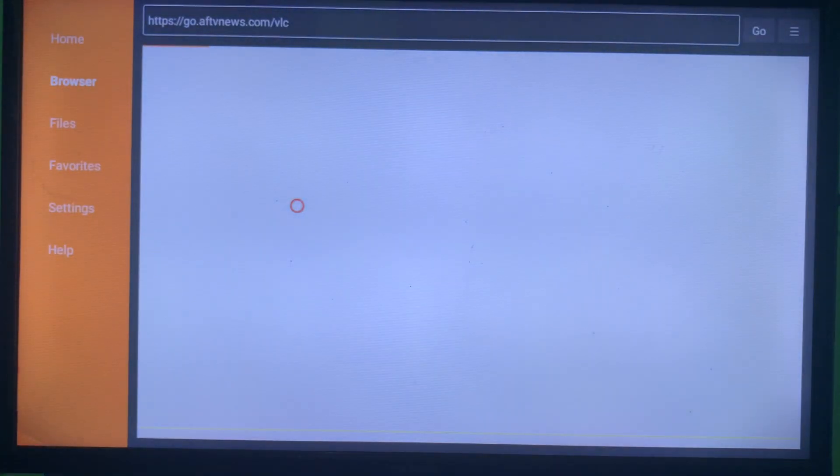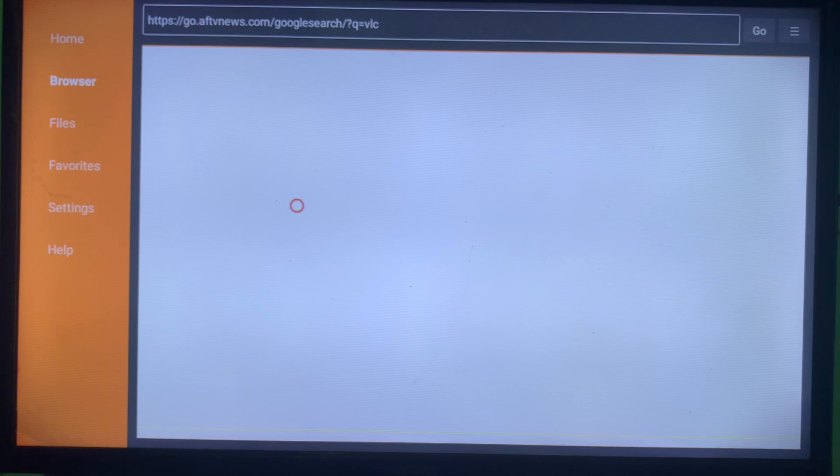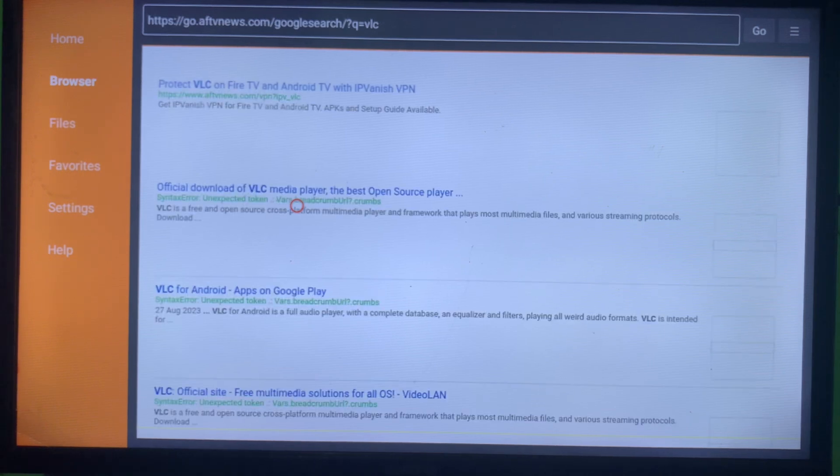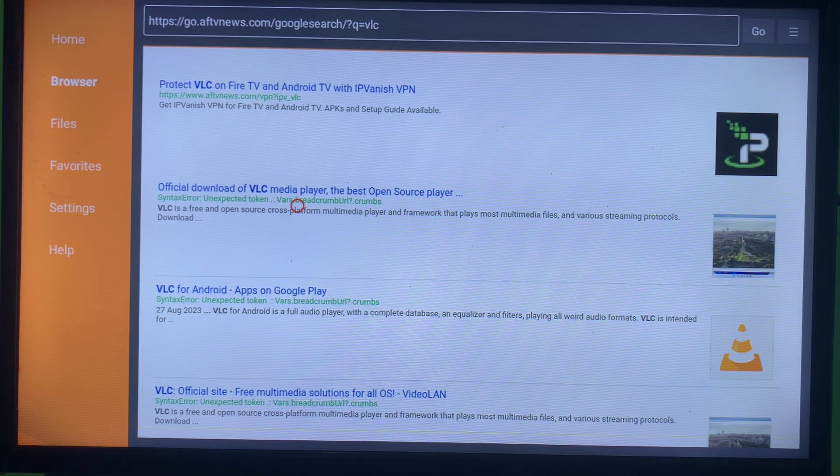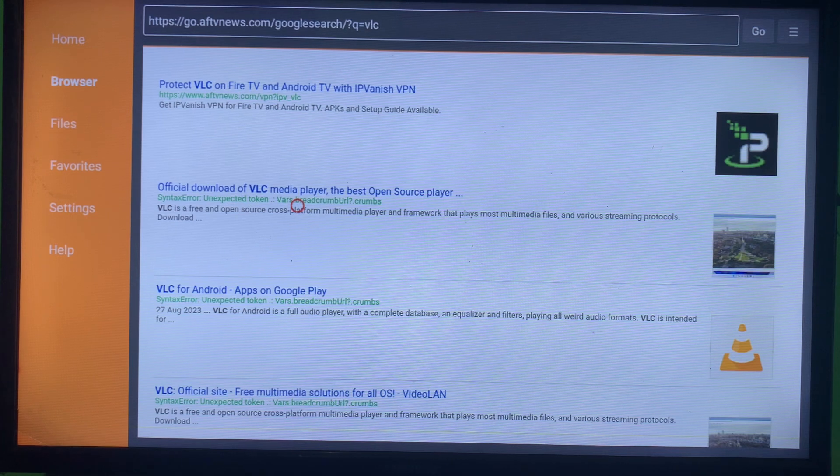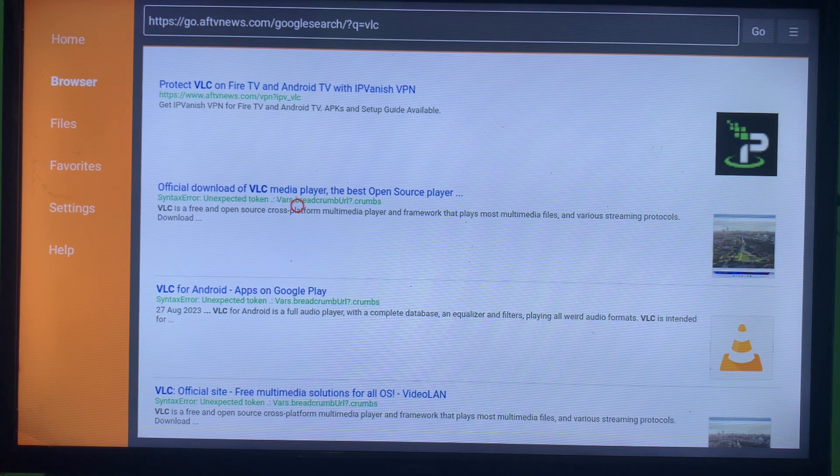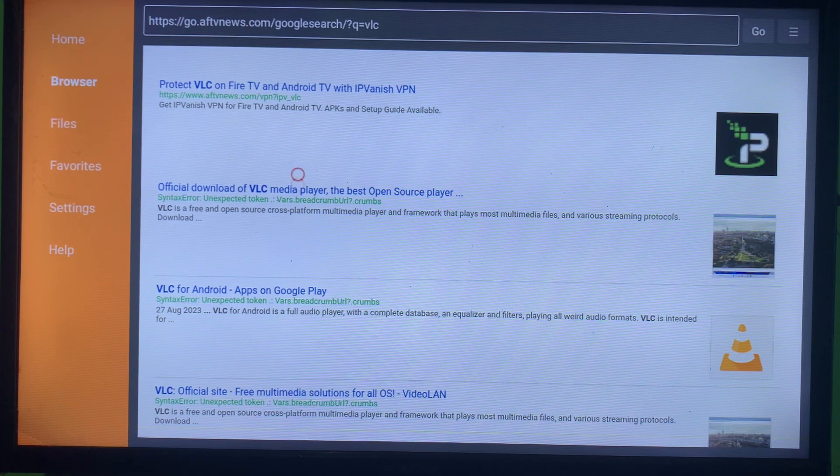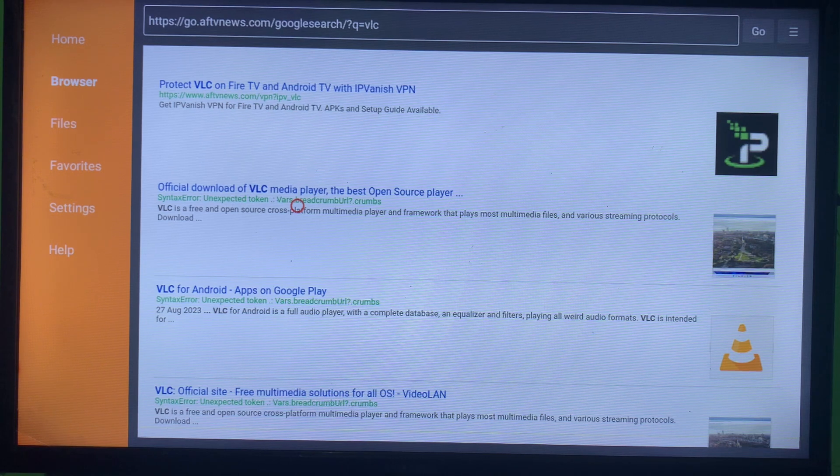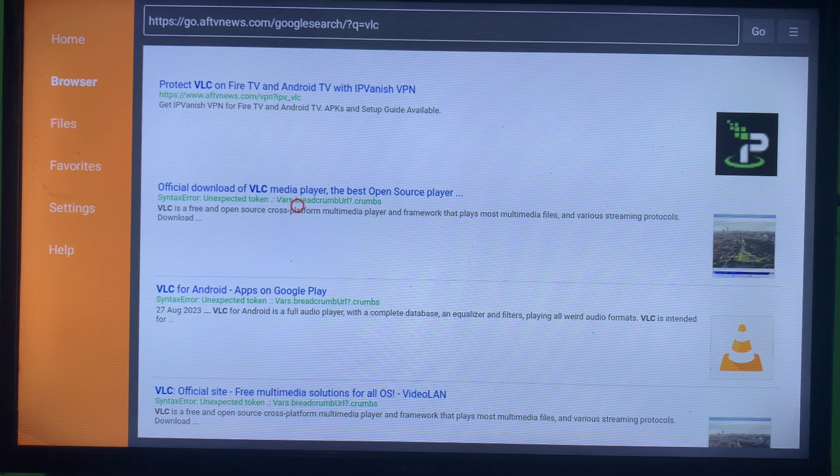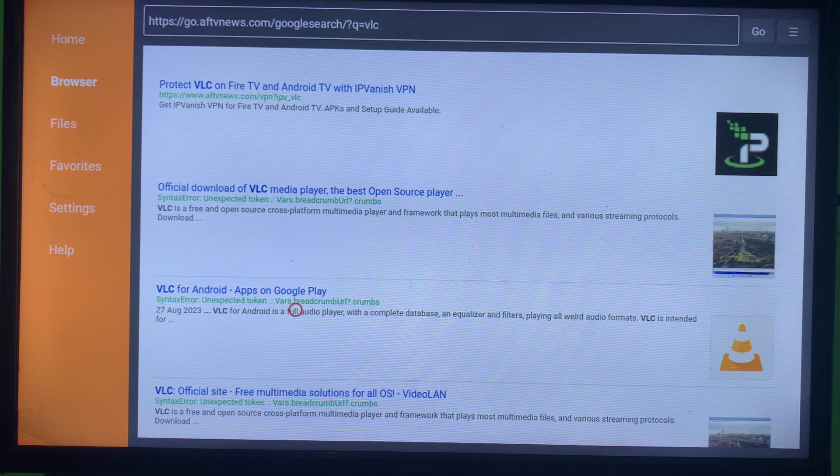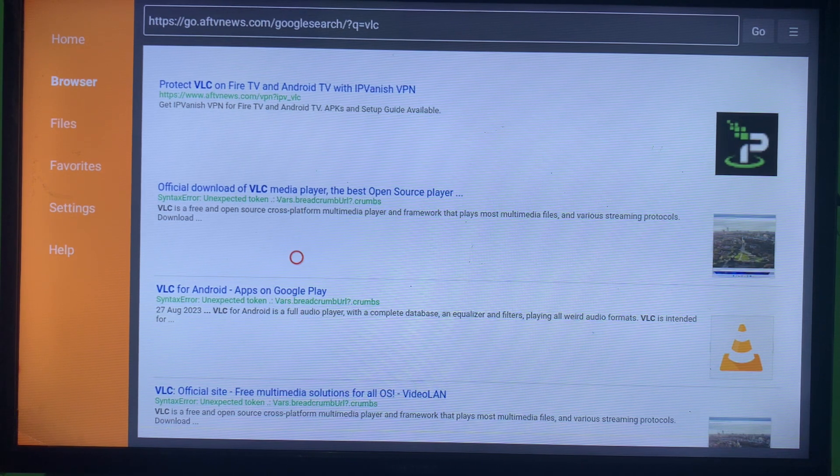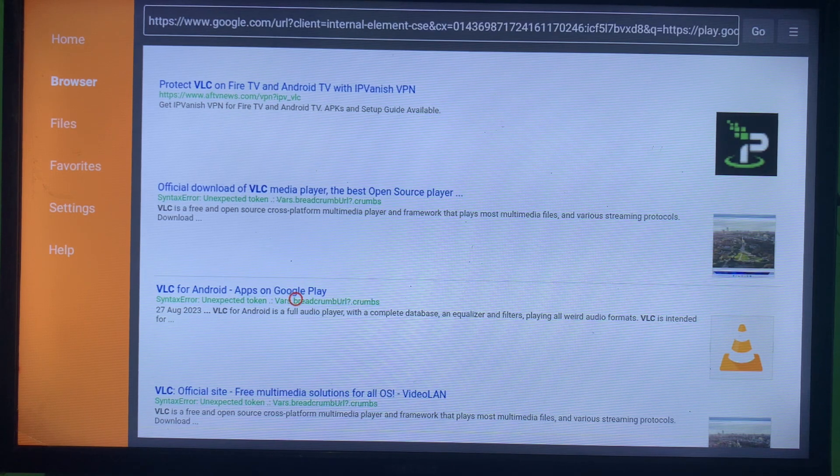Once you click on Go, this application is going to show you several sites that you can install the VLC player to your smart TV. As you can see on my screen right now, there are various options that I can use to install the VLC on my smart TV. So I'm just going to go with the third one, which is going to lead us to the browser of Google Play Store.